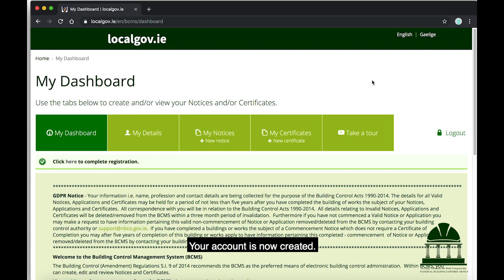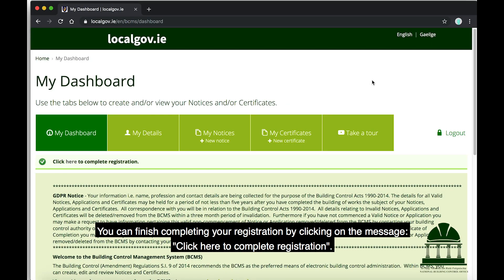Your account is now created. You can finish completing your registration by clicking on the message Click here to complete registration.